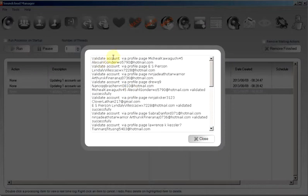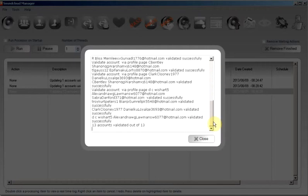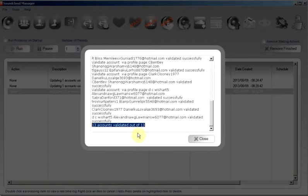Here is the log. Validate the account, log validated successfully. And we should have a little summary at the end. 13 accounts validated out of 13.